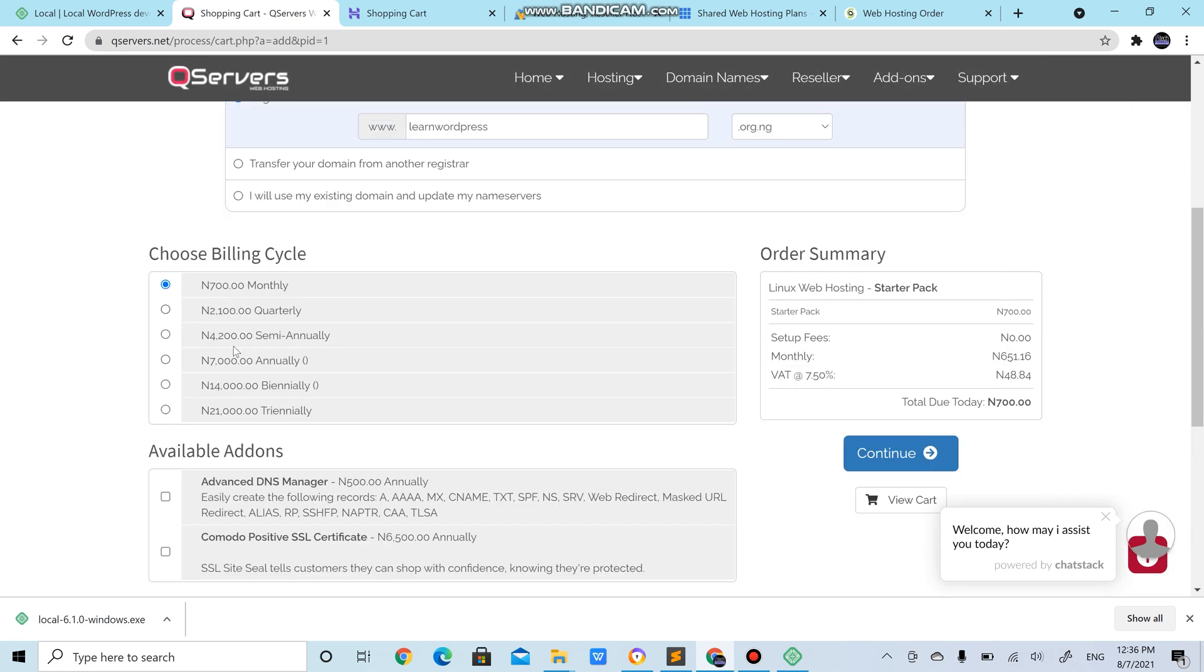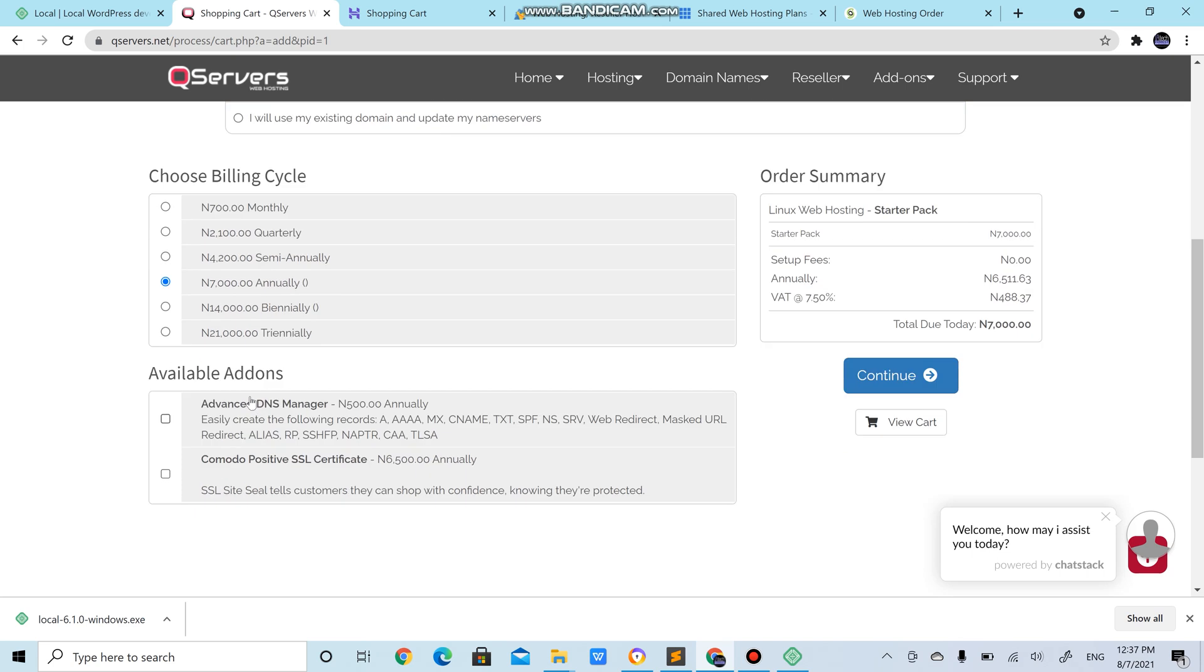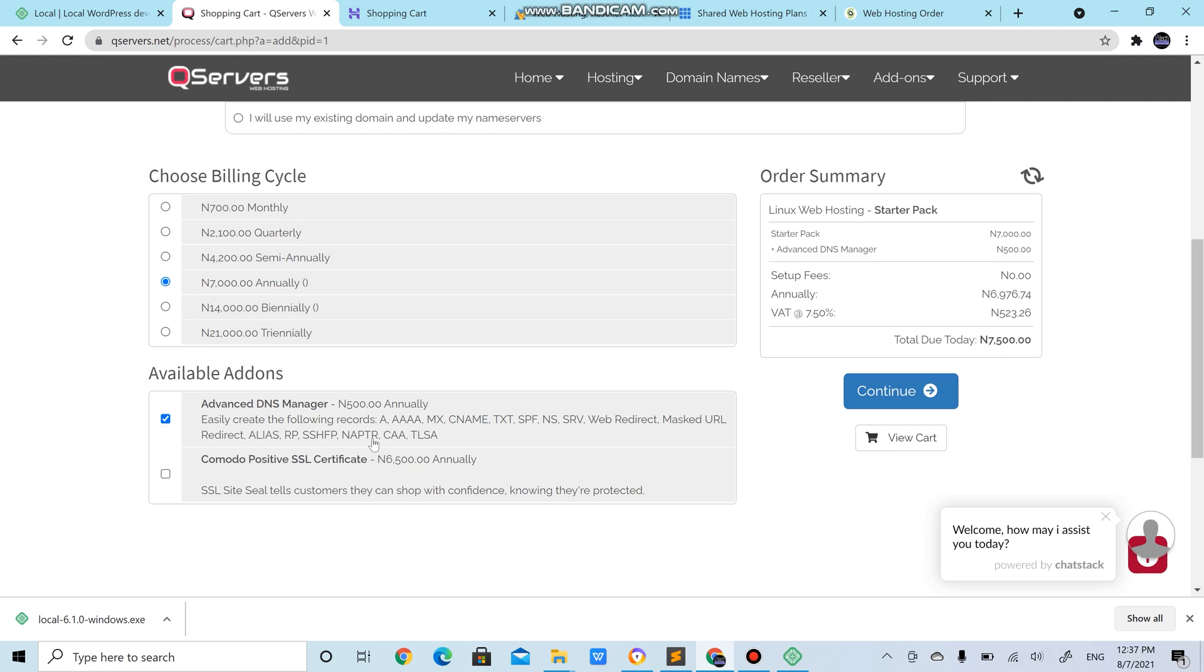How are we paying? Are we paying monthly? You see if you pay monthly you pay 700, so that means in the year you end up paying around 9,000 something. So we are going for annually which is 7,000 naira.